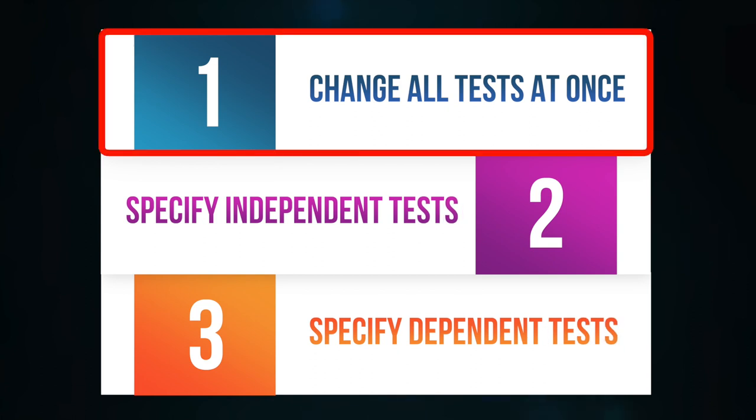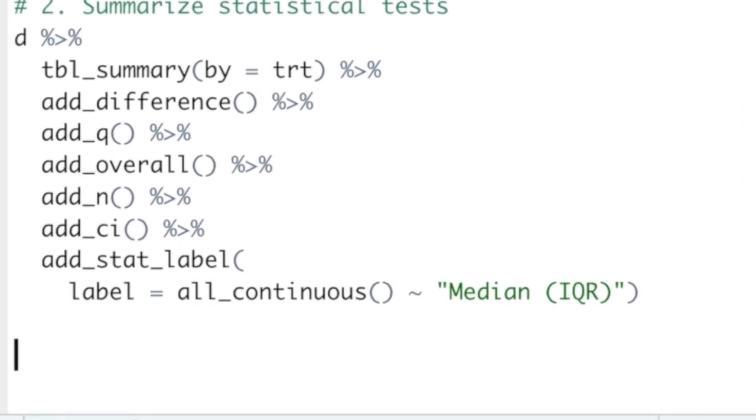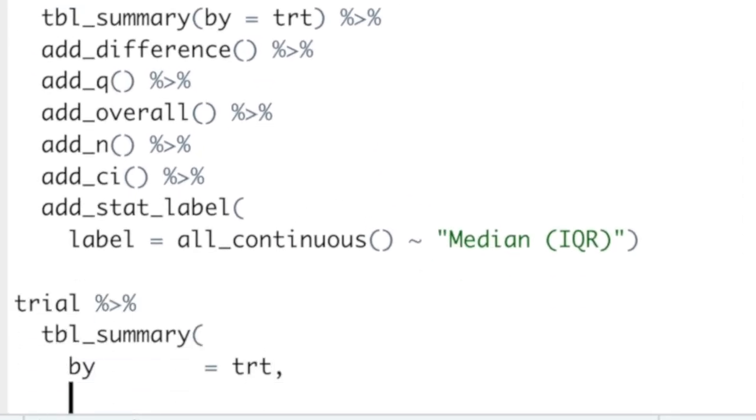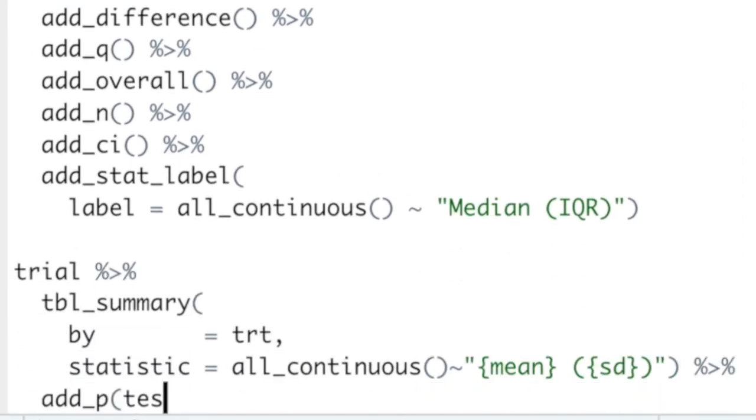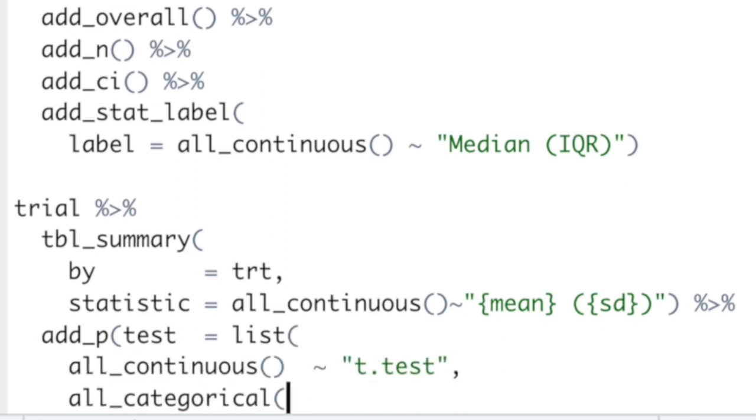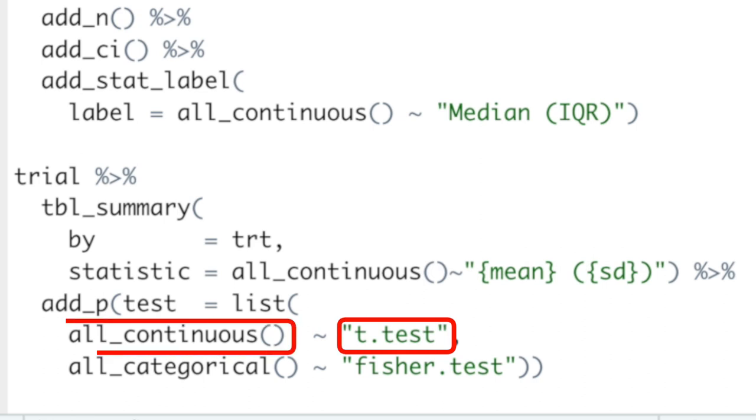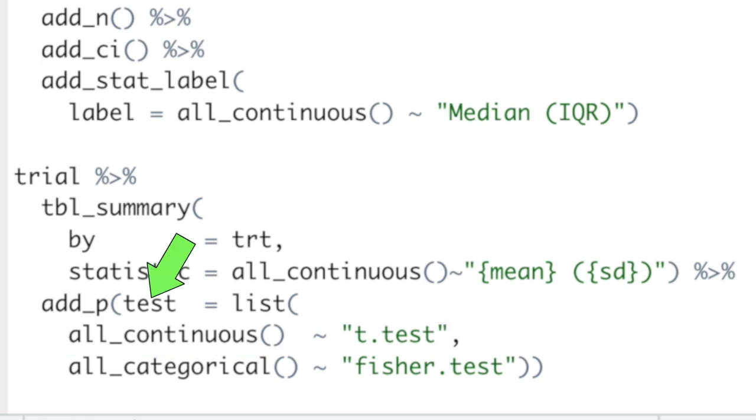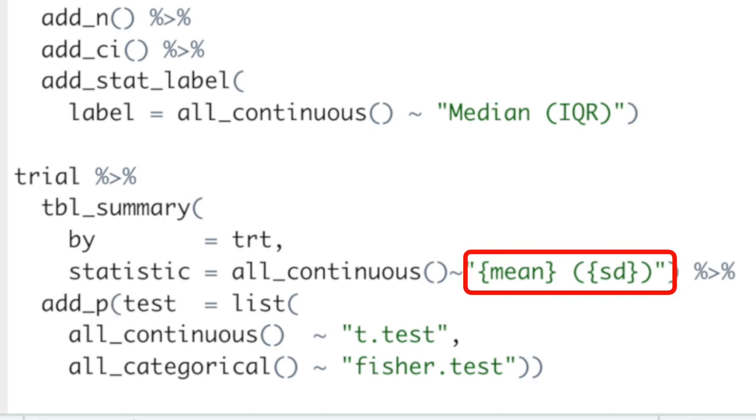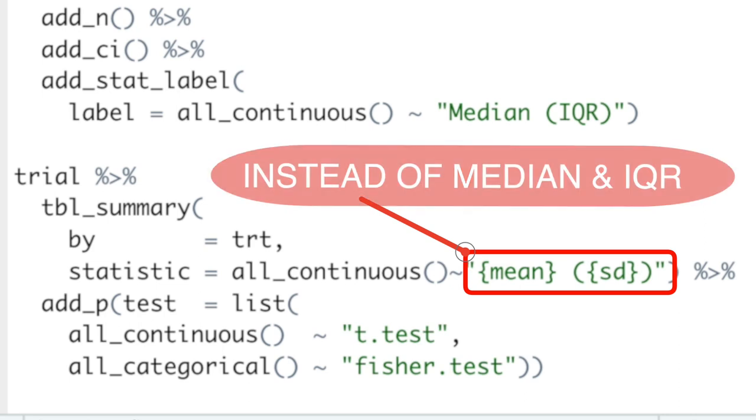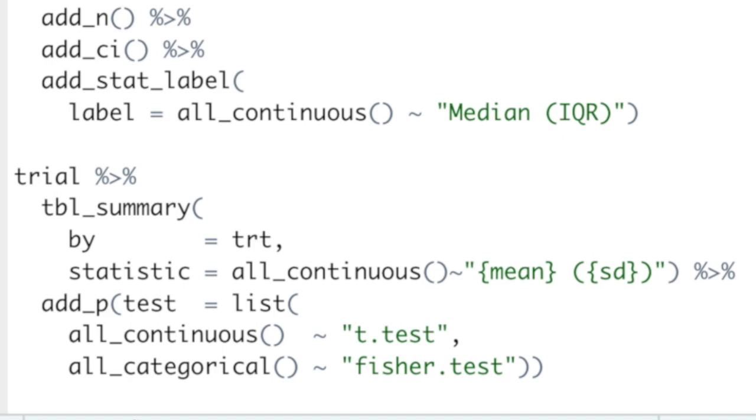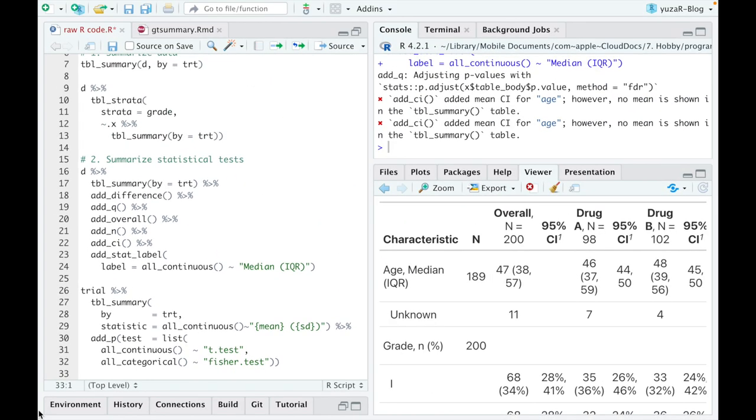First of all, you can change all tests at once. For example, if all of our data is normally distributed, which would probably never happen, but anyway, if all of our data is normally distributed, we can apply t tests to all continuous variables via test argument inside of add_p function. And since it makes sense to use mean and standard deviation for t tests, instead of the default median and interquartile range, we can specify the descriptive statistics of our choice by using statistic argument inside of tbl_summary function.